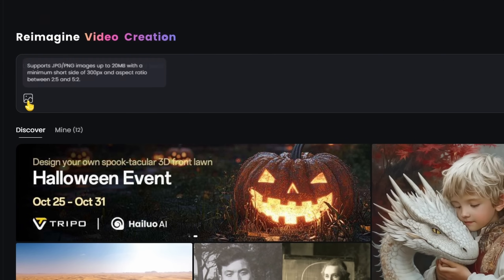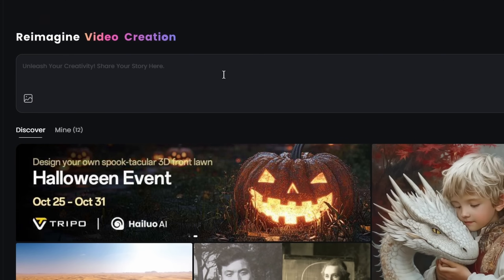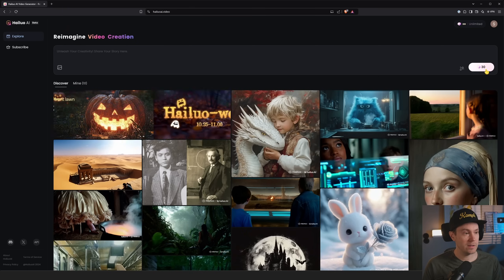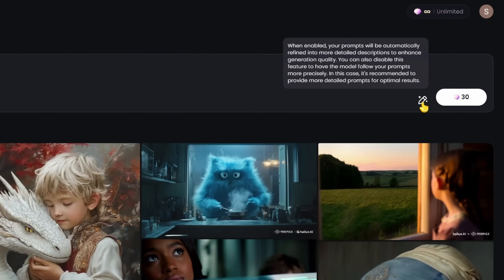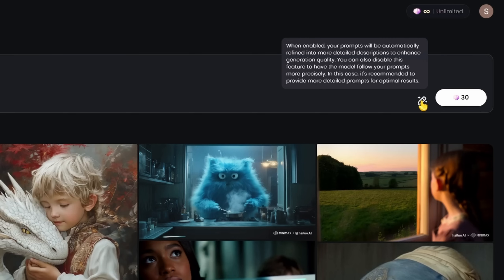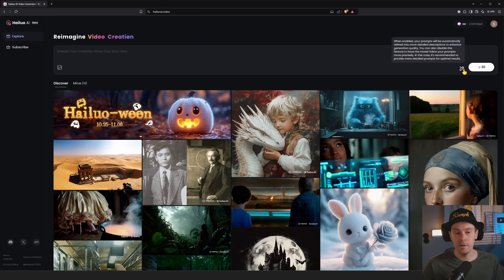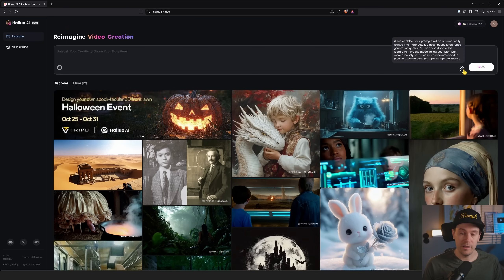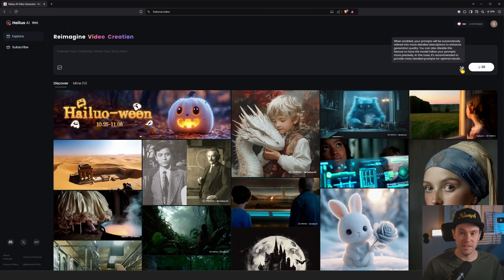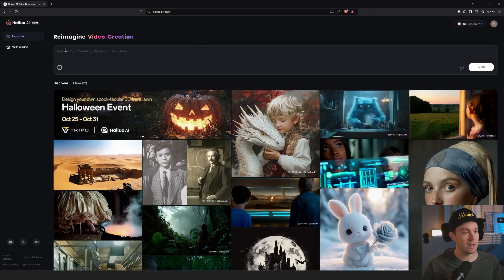Getting started is fairly simple — you have a prompt field where you can either upload an image or enter text. There's a button that, when enabled, automatically refines your prompts into more detailed descriptions to enhance generation quality. If you disable this, you just get your raw prompt, but it's recommended to provide more detailed prompts for optimal results when the refiner is off.